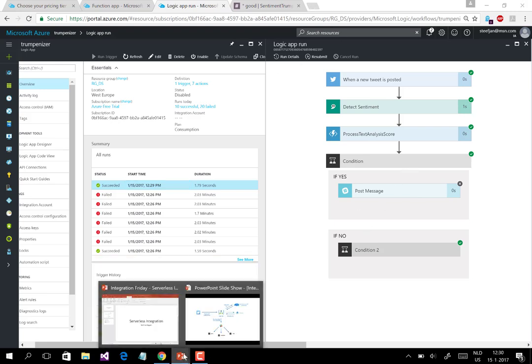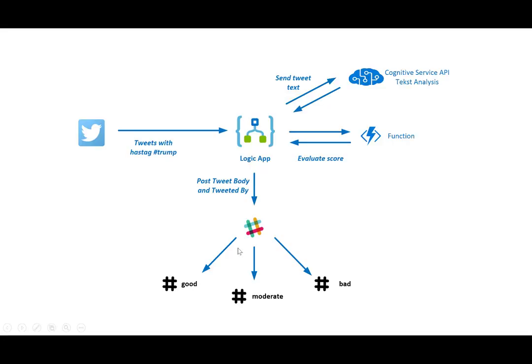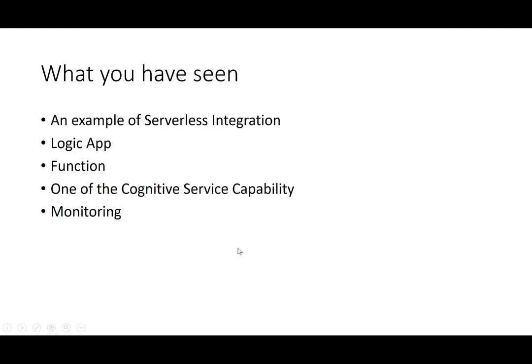What you just seen is just an example of serverless integration. I've used a logic app, I've used a function. I tied it to some of the other Azure services, in this case the cognitive service API, and I tied the outcome of what I've done to another SaaS application, which is Slack. So this means I've built a total integration solution cloud to cloud. I've got tweets on one end, and I'm sending that information in the end to Slack to a certain channel. You've seen a little bit of the logic app, how it's built up with just triggers and actions and functions.